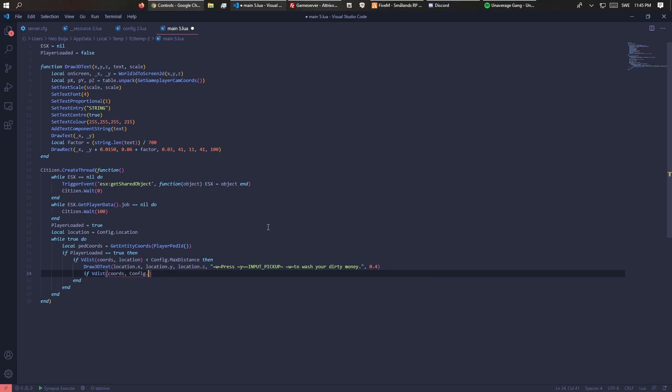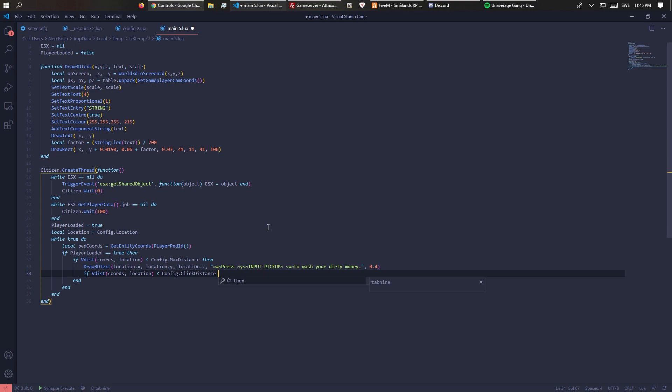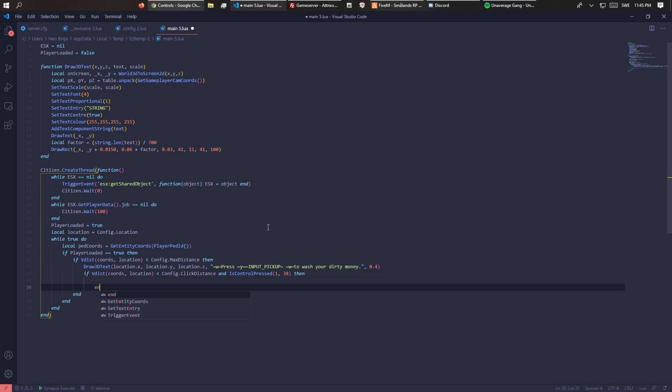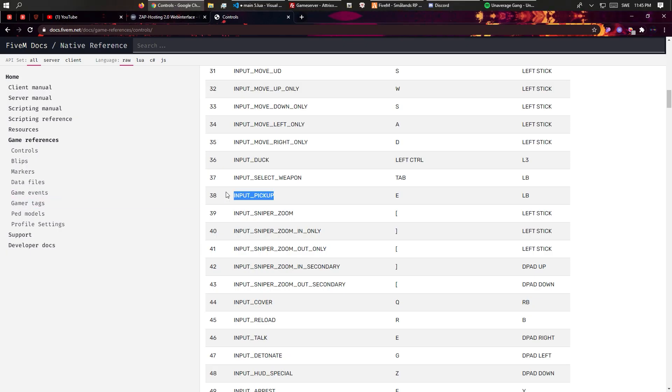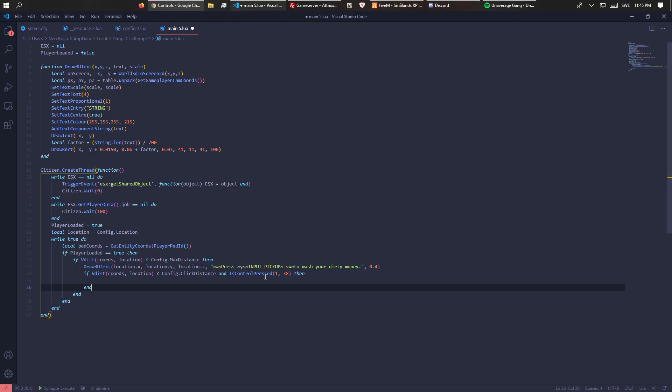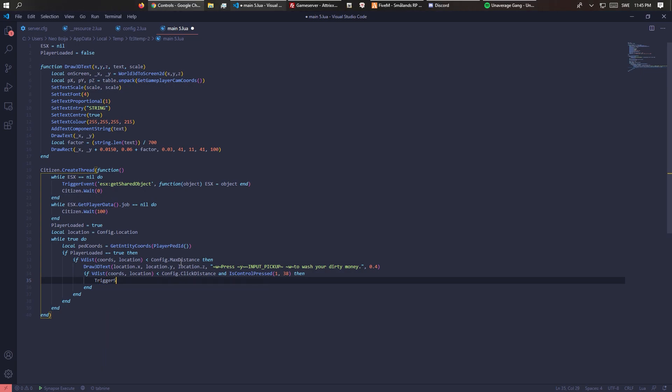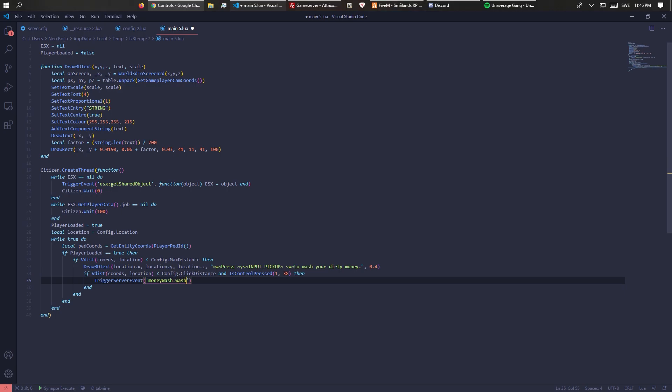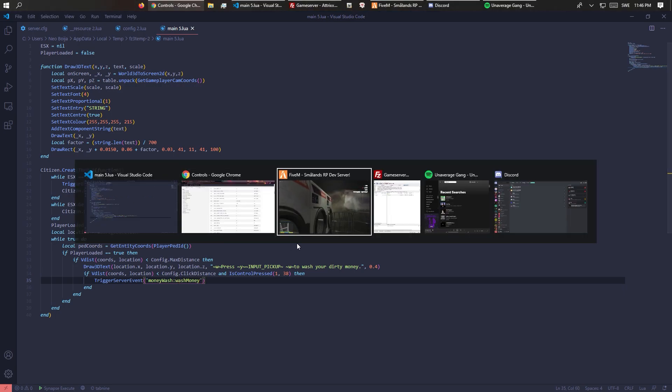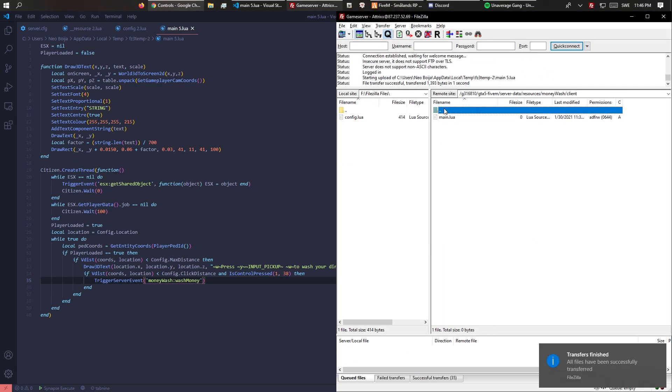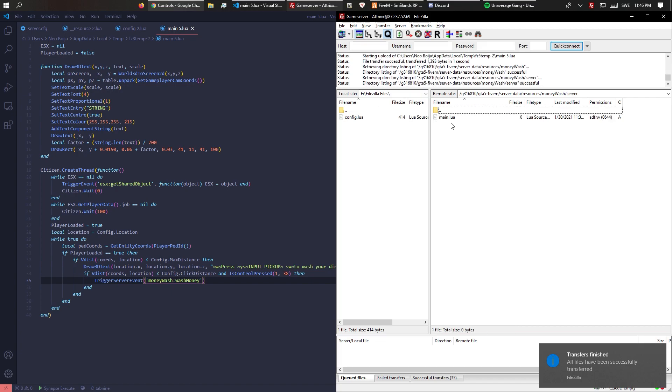Now let's check if the click distance is less than config.click_distance and IsControlPressed 1, 38 - and 38 is E. So if it's close enough to click and E is being clicked, then this will be executed. Since we're working with money and giving money, we want it to be a server event. TriggerServerEvent money_wash:wash_money. That should be everything for our client. Now we just have to make the event on the server.